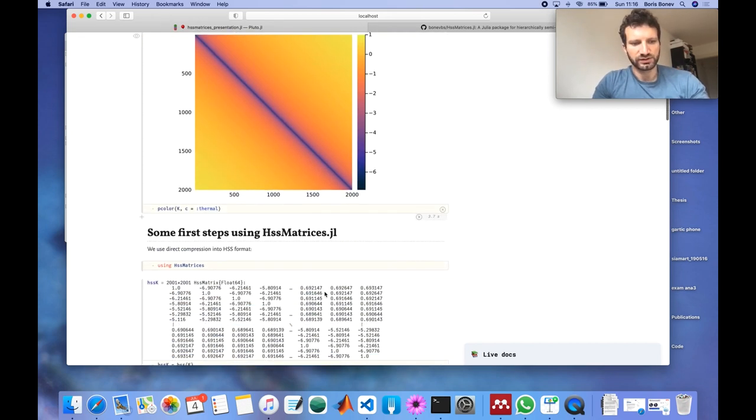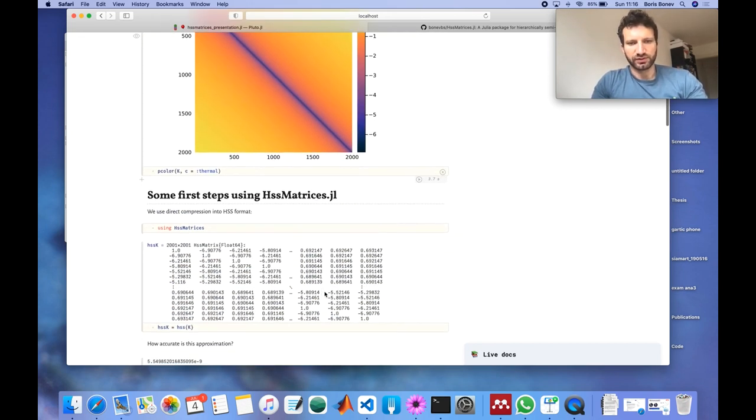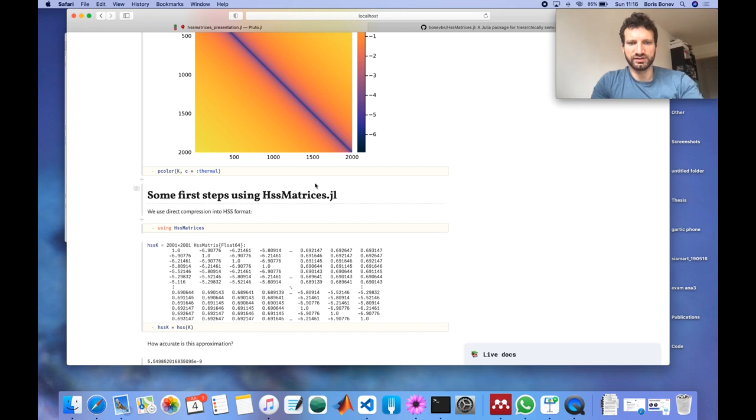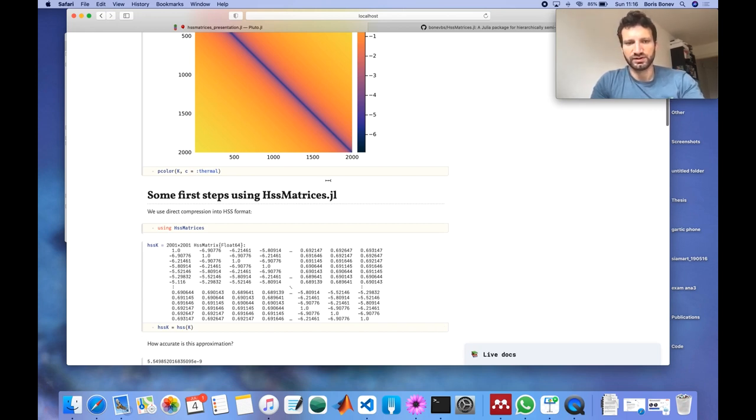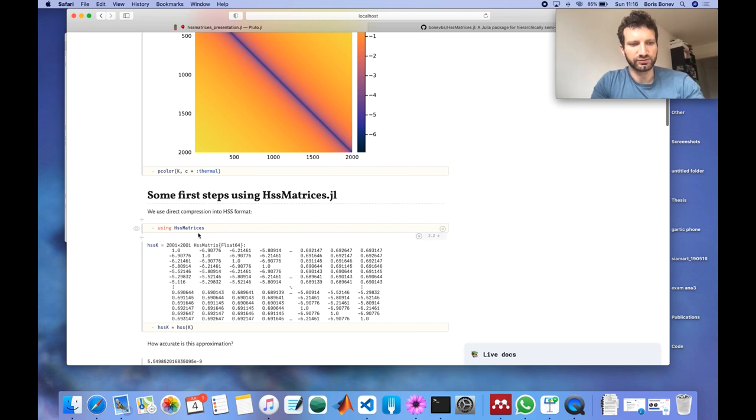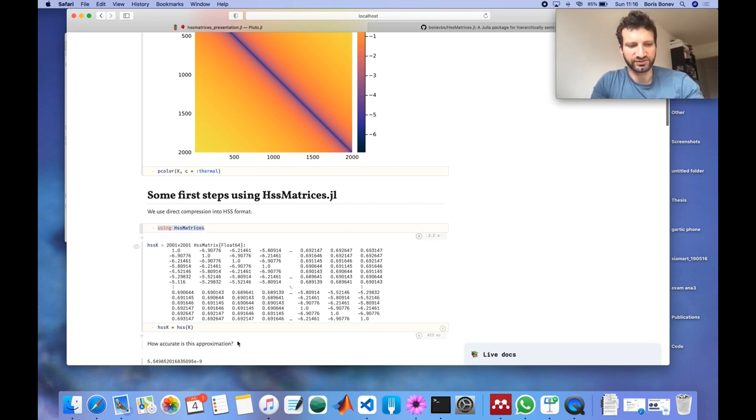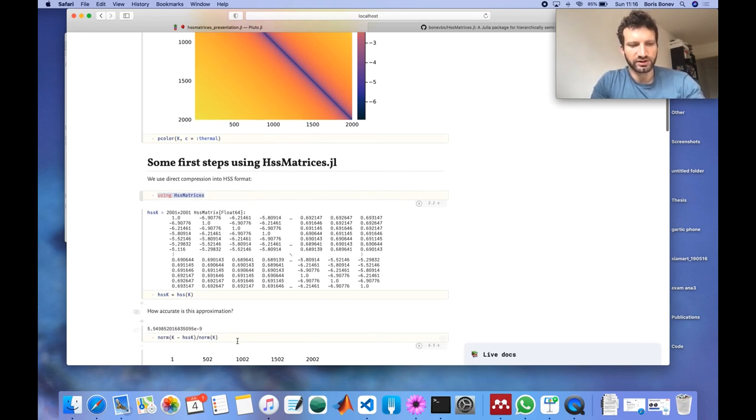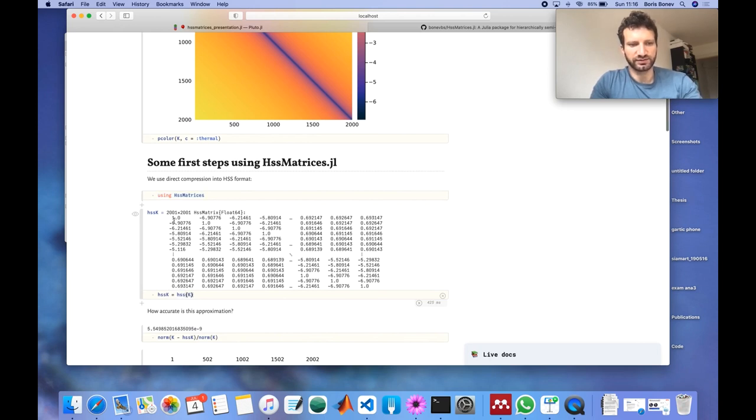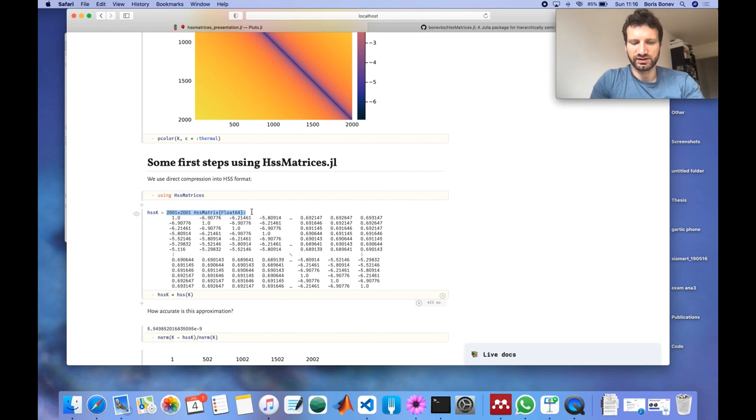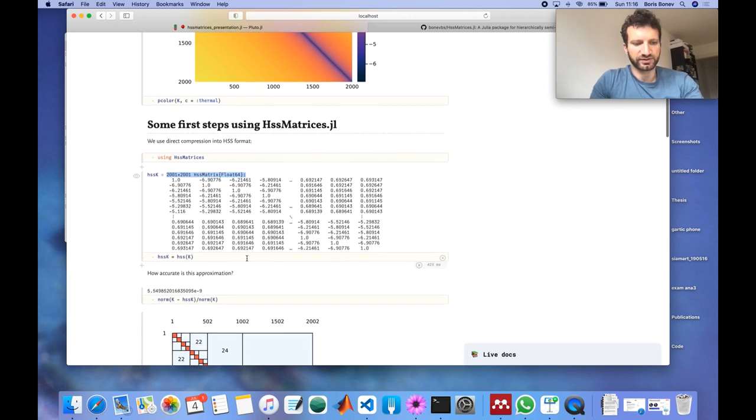As you can see here, if I didn't know that this matrix can be represented in HSS format, what I could do is just fire up HSS matrices JL and then call HSS of K. As you can see this will give me an HSS matrix.